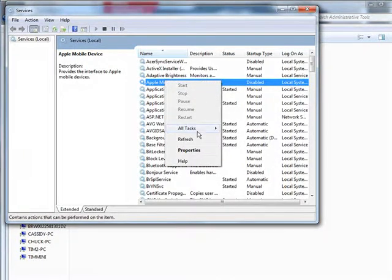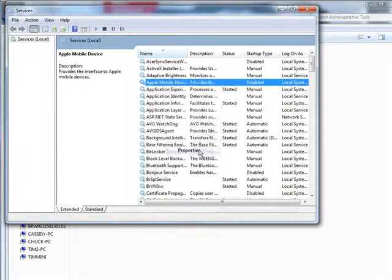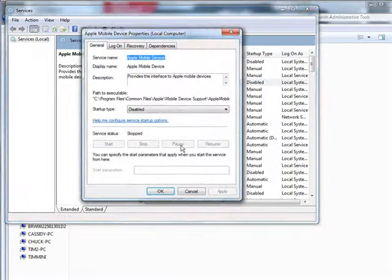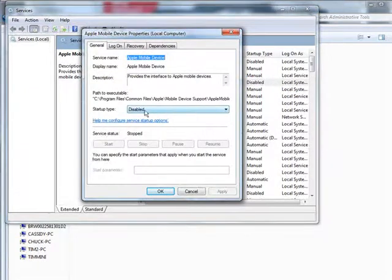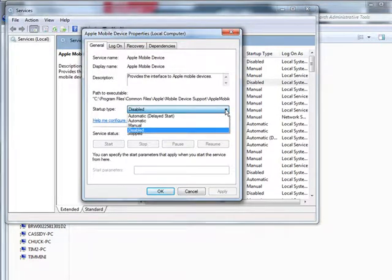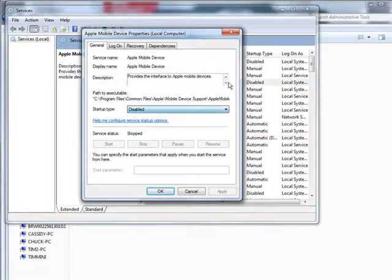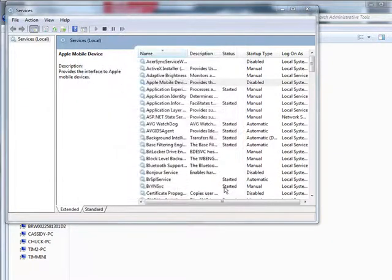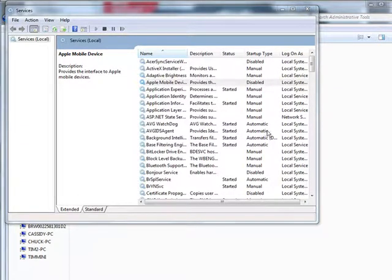And then you can go to properties. And then down here where it says startup type, you can set this the way you want. Now automatic delayed start is just what it sounds like. It won't start when your computer first starts up. But it will start a couple of minutes later. So you don't get everything happening at boot time.